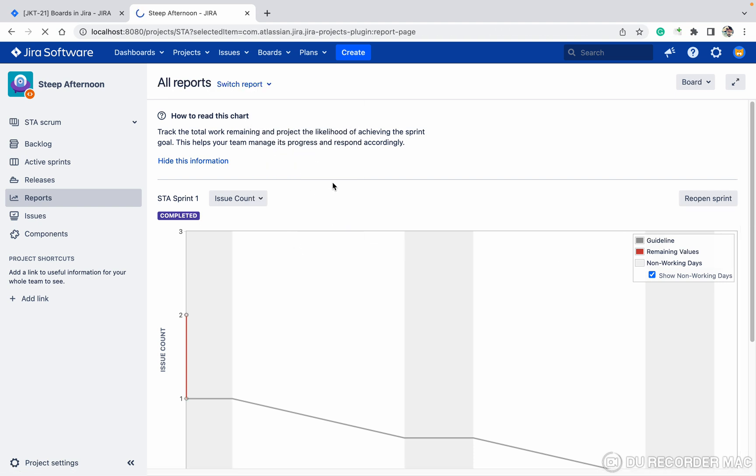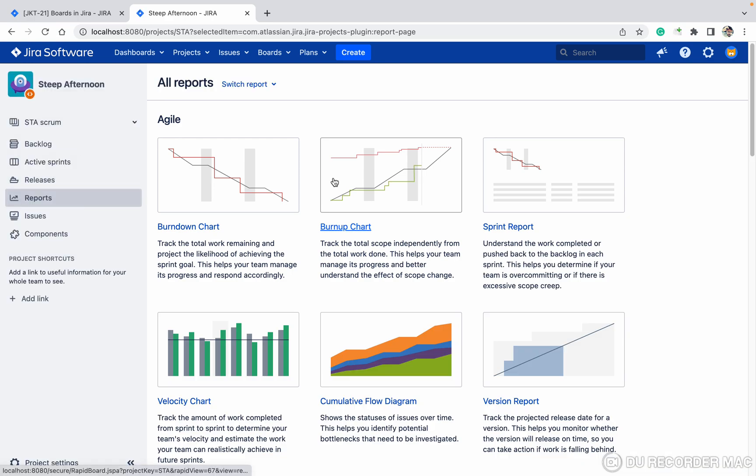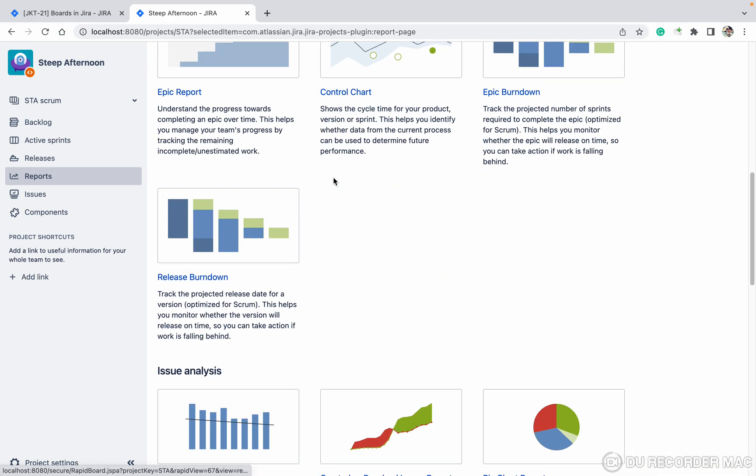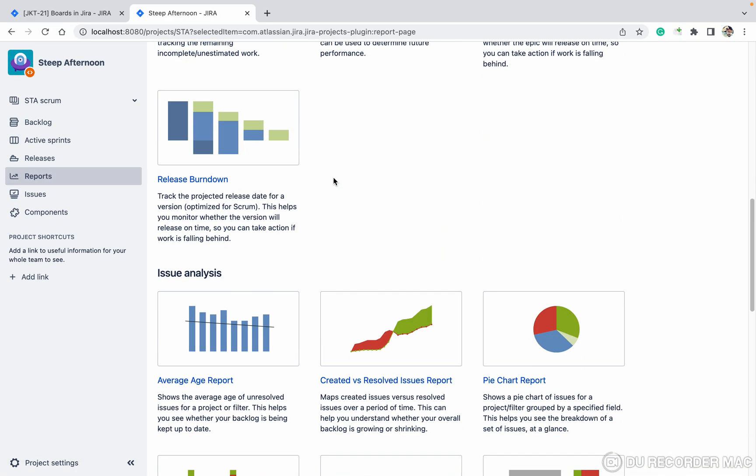It will generate all the reports, so like this it is showing all reports.